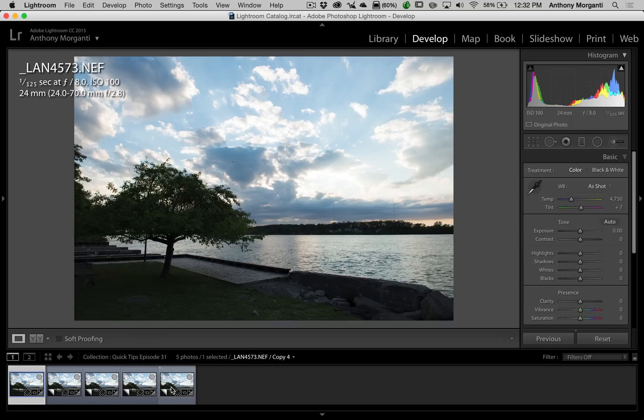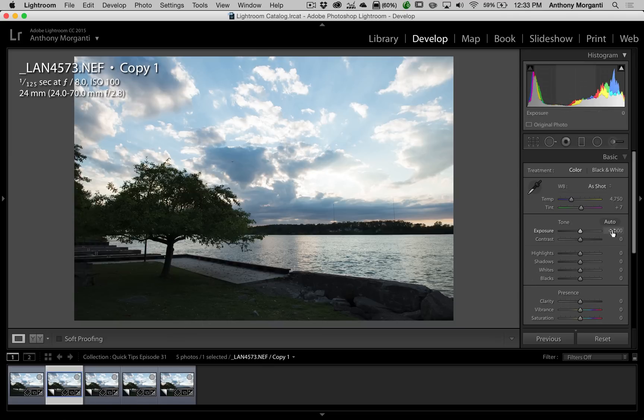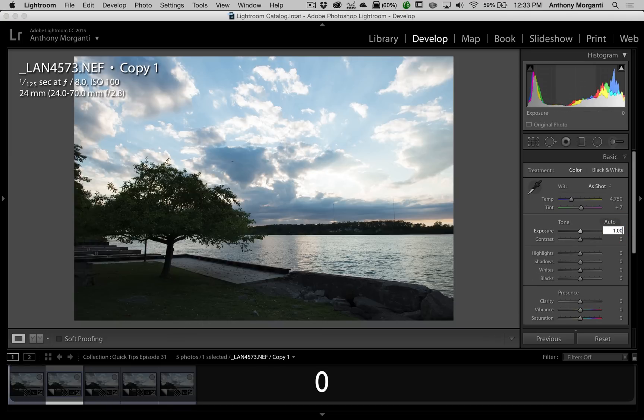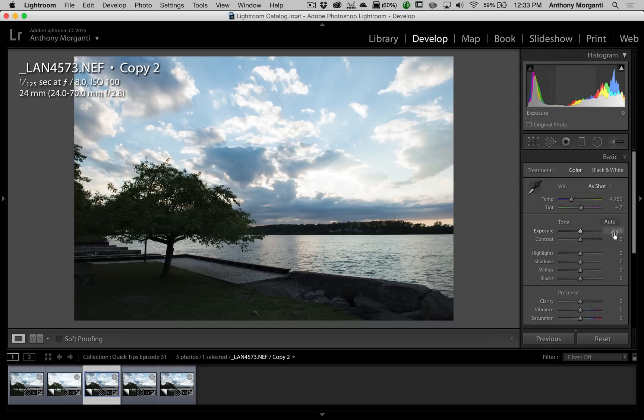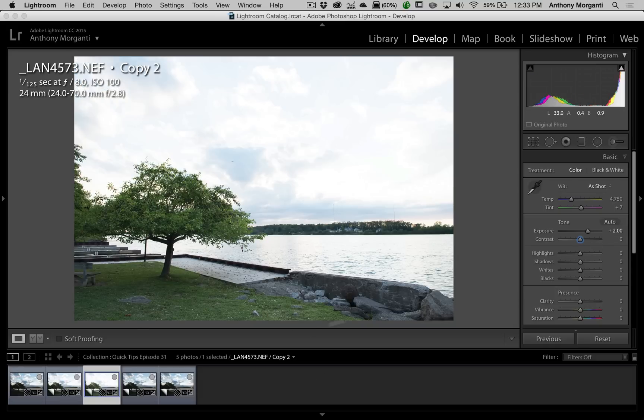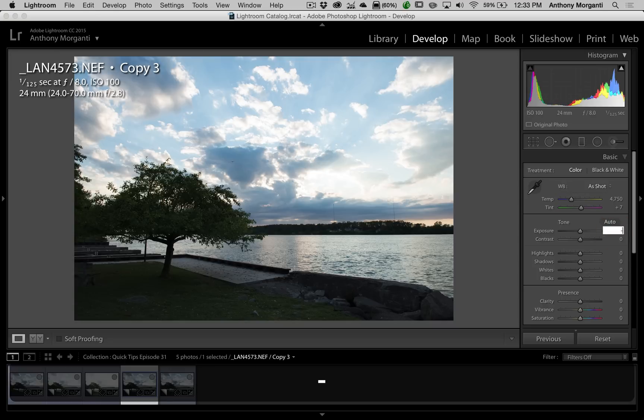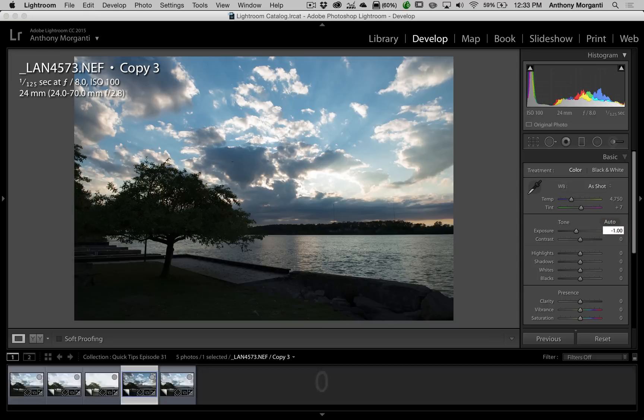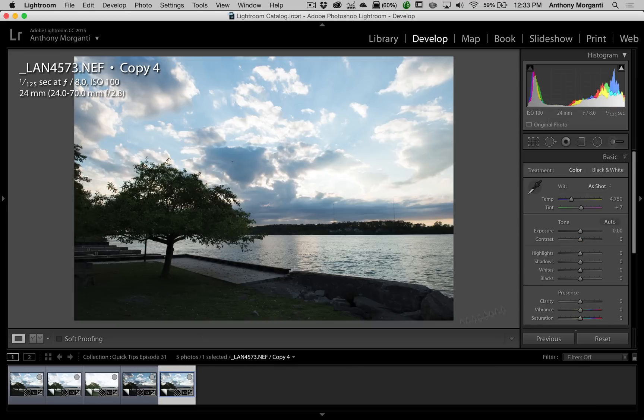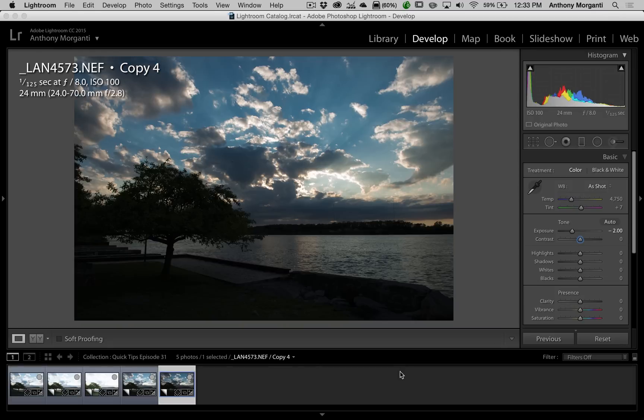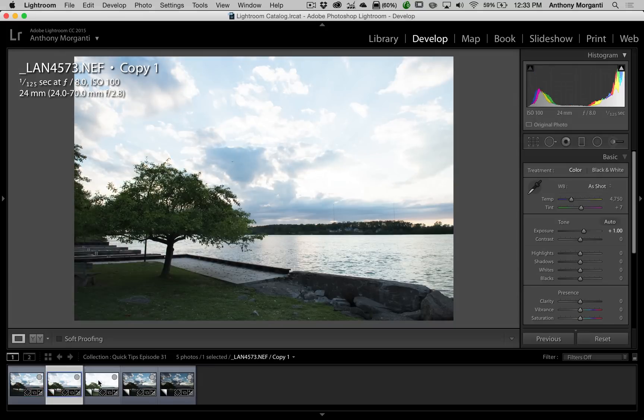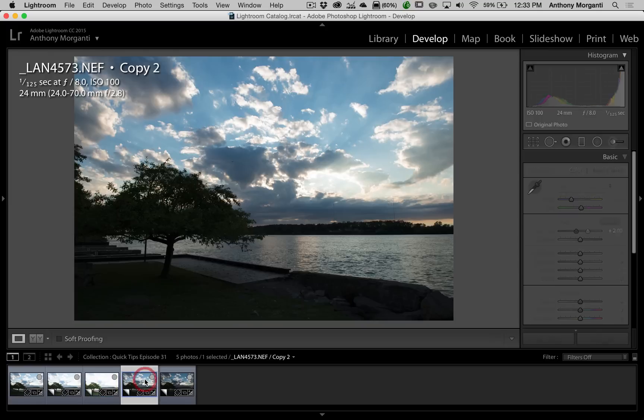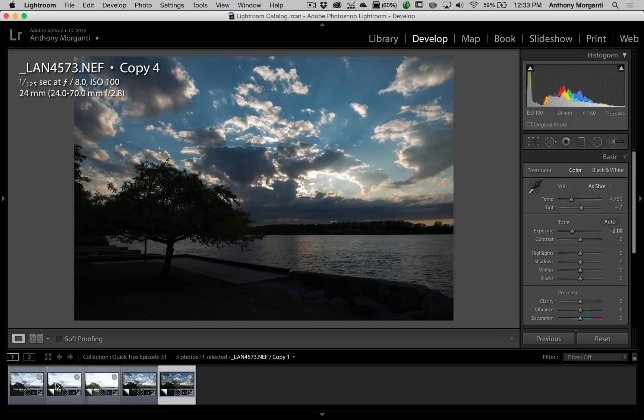The other four I want to vary the exposure on. I want to go one stop on each one in each direction. This one I want one stop overexposed, so I'm going to go to Exposure and manually type in one. I'll go to the next virtual copy and make that two stops overexposed. I'm going to go to the third virtual copy and make that one stop underexposed, so I'm going to hit the minus and then 1.00. And the last virtual copy, we're going to make that two stops underexposed. So I now have these five copies of the image, the original image itself, and then four copies which are all spaced one stop from each other.